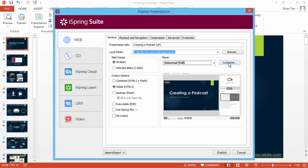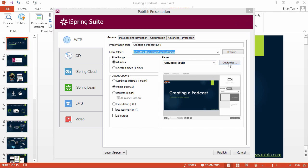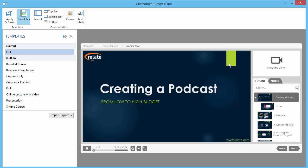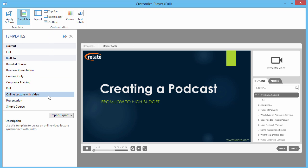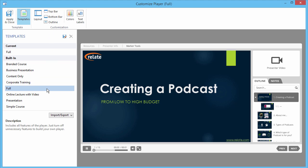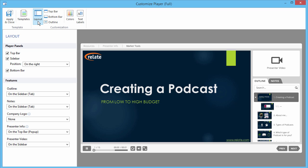Now click Customize to see more detailed options. The Universal player offers a built-in template library to make customization fast and easy. The templates which contain presenter video are Online Lecture with Video, and Full, but you can add lecture video to any of the other ones by going to the Layout section.